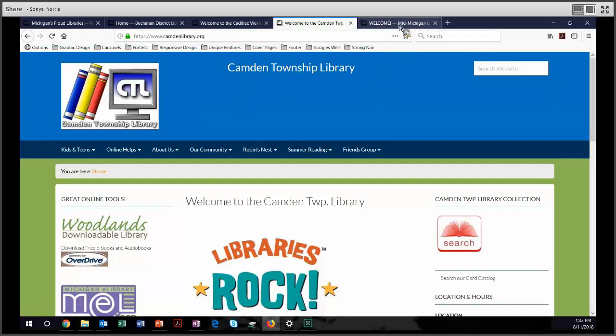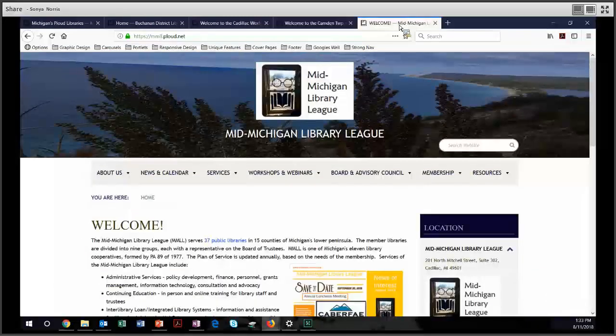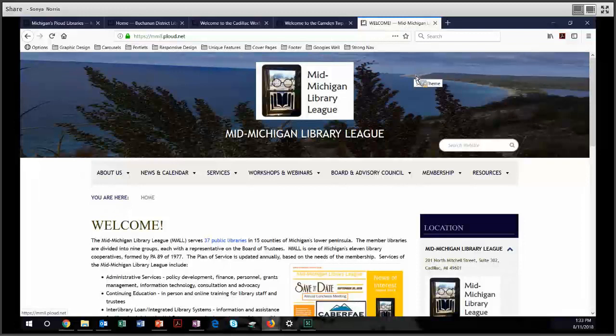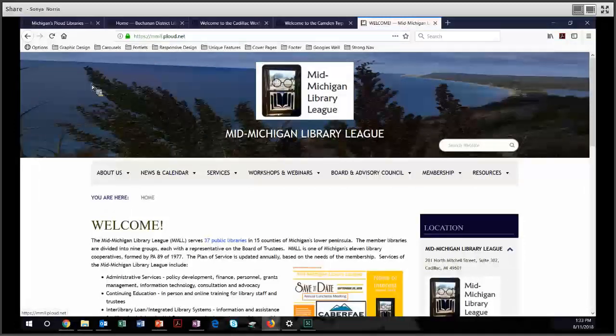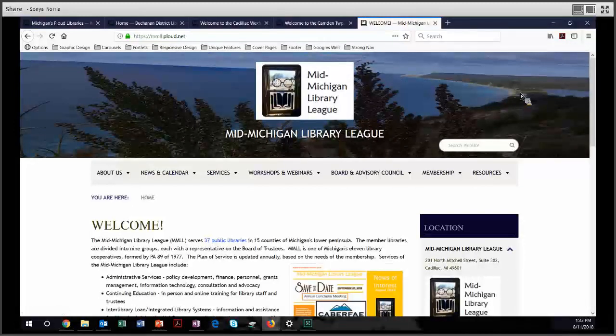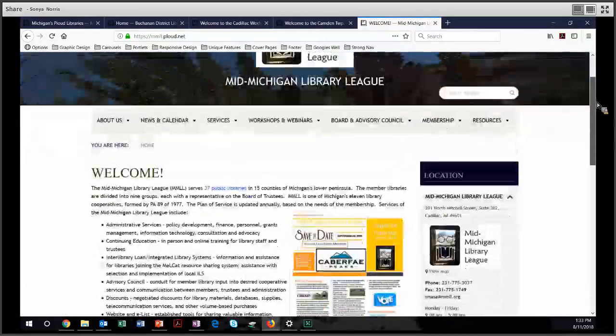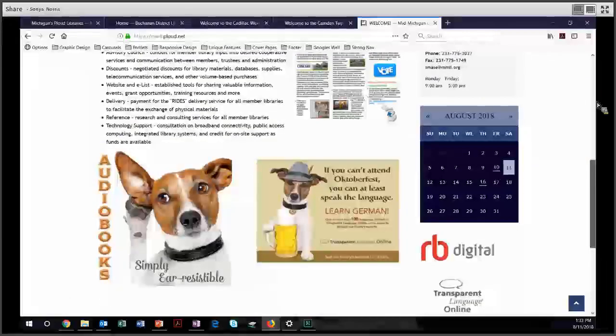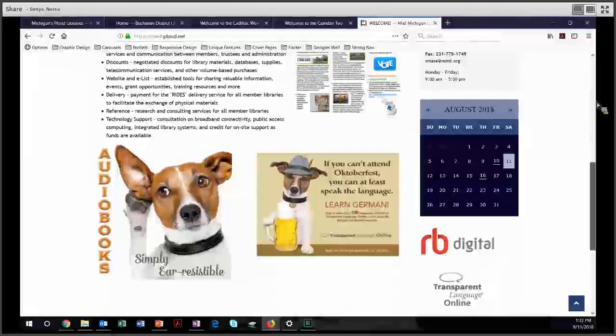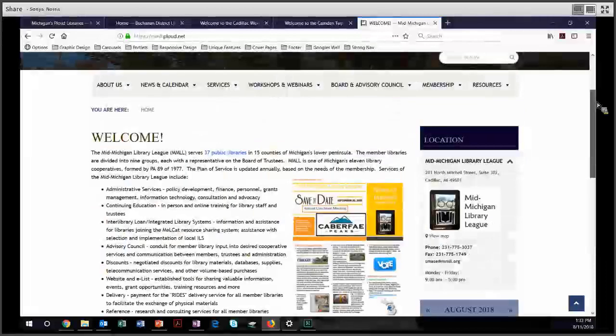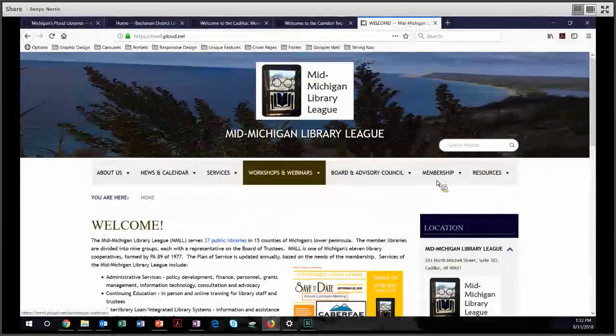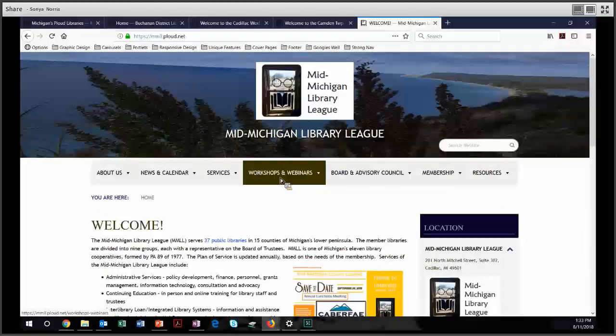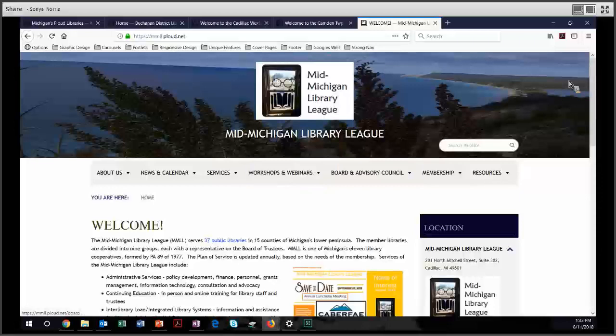And last, let's look at a Hemingway-themed site. This is the Co-op Mid-Michigan Library League site. They have a nice dramatic banner image that they use with the blue overlay. They have a nice home page, and they do a really great job with their navigation and with their content.